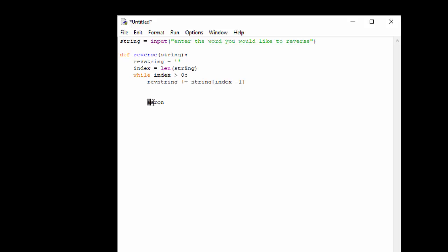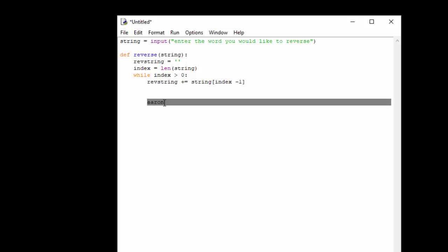So what we want to do is go while index is greater than zero, reverse string equals index minus one. So five minus one would be four, so Python would see the n and it would put the n inside of our reverse string.